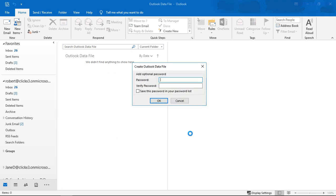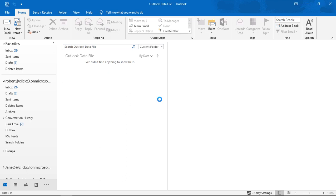We'll go ahead and click Finish. From here you can go ahead and protect your file with a password if you'd like. In my case I don't need to. Let's go ahead and click OK.